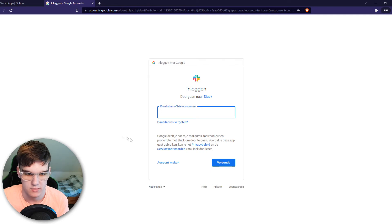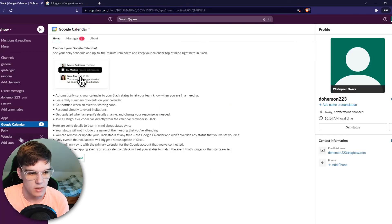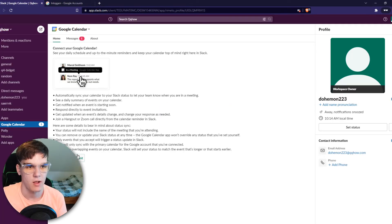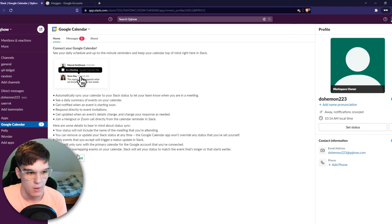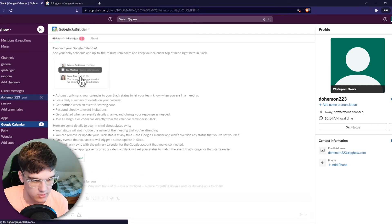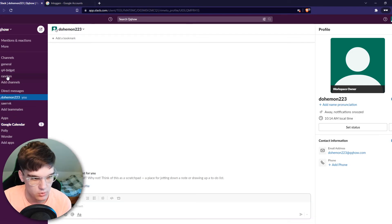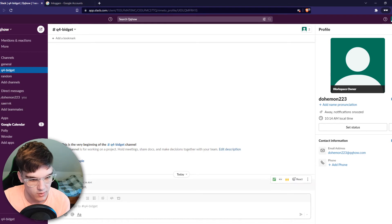Once you're here back in Google Calendar, you can see you can connect your account here. Make sure to do that, and once you have done that you can go back to a channel.